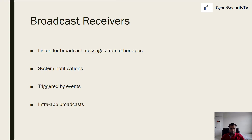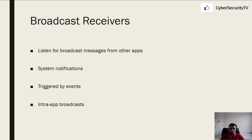The next term is broadcast receivers. Broadcast receivers actually listen for broadcast messages from other apps. For example, you have an app like Spotify and you've subscribed to some albums — when they release a new song, it will notify you that a new song has been added. That's a broadcast message which is broadcast to the user.